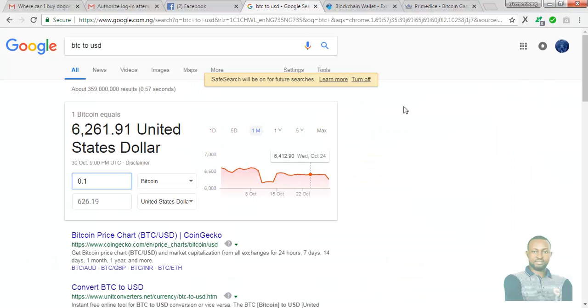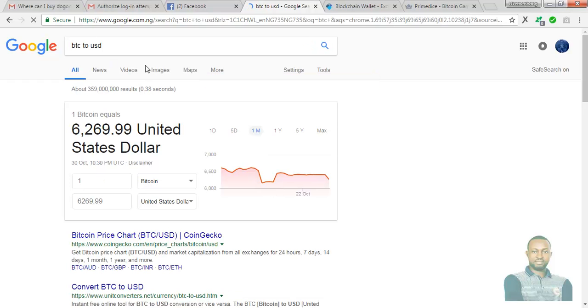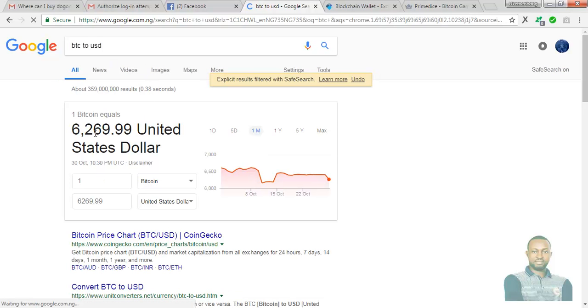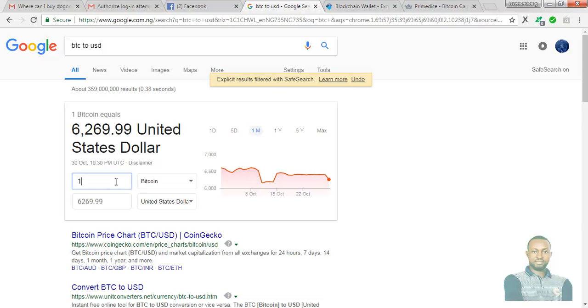I am about to withdrawing a whopping sum of 0.1 BTC. Now let's head over to Google. Today being the 30th of October 2018. Let's reload the page first. Now the current BTC rate has to do with 6269.99 USD for one BTC.